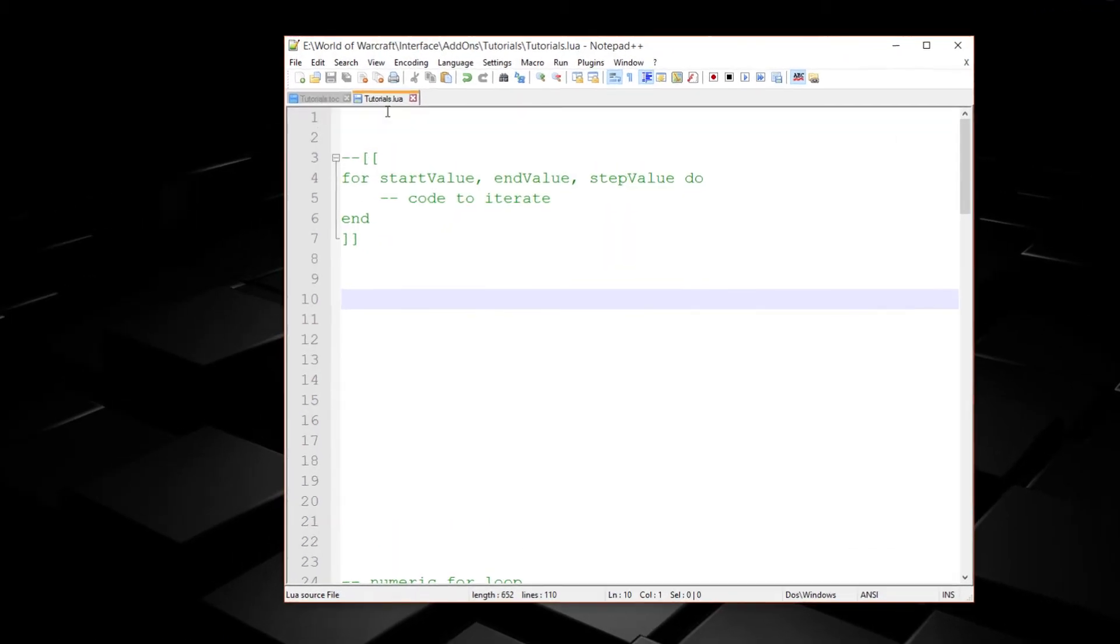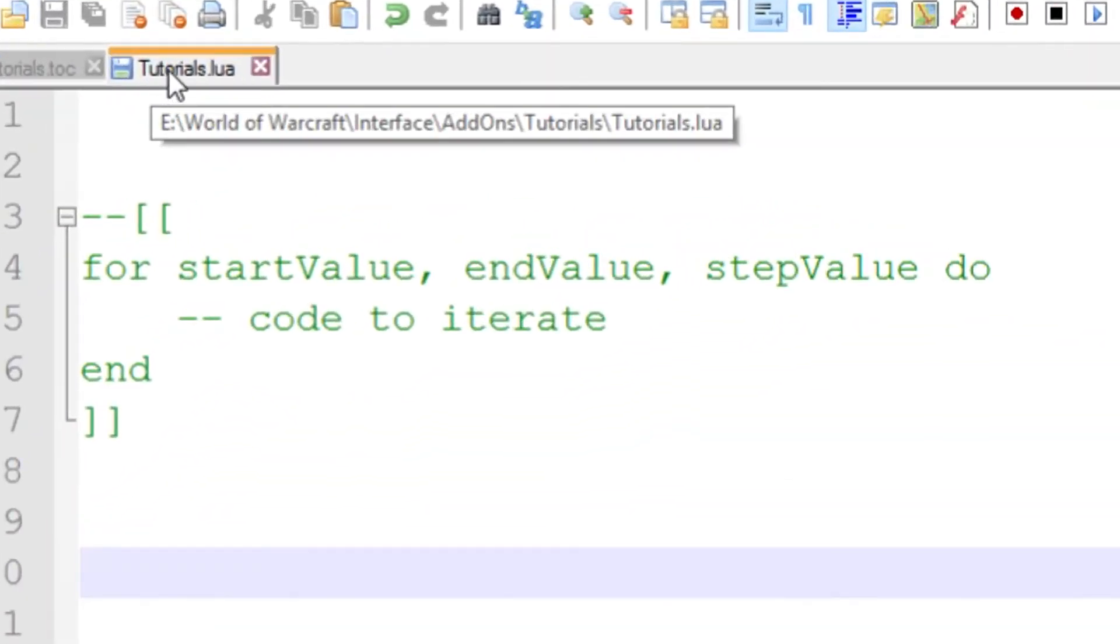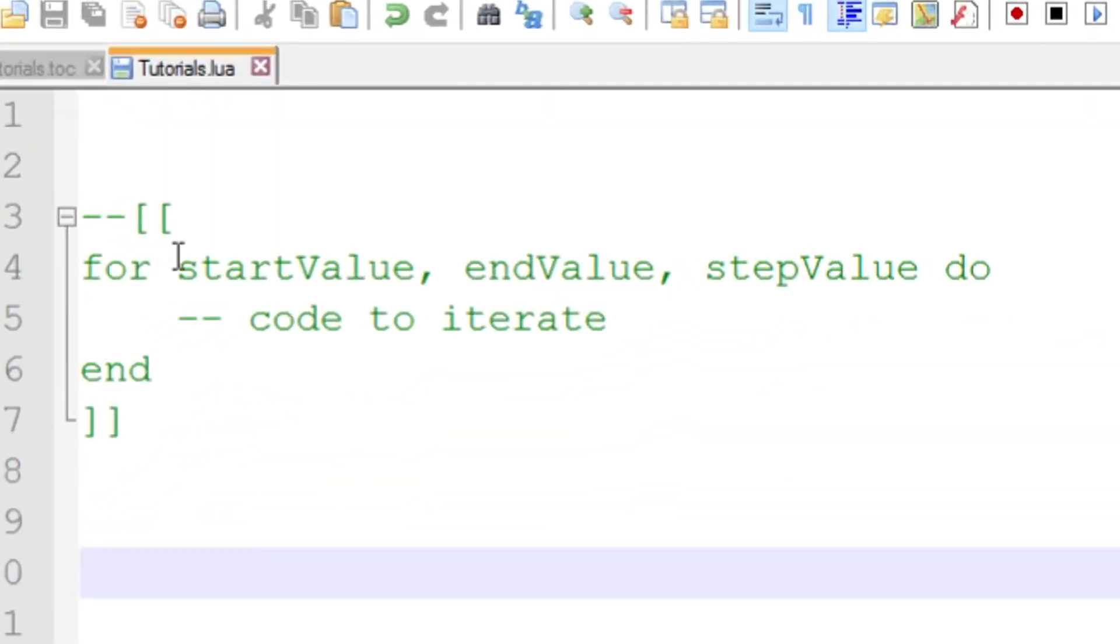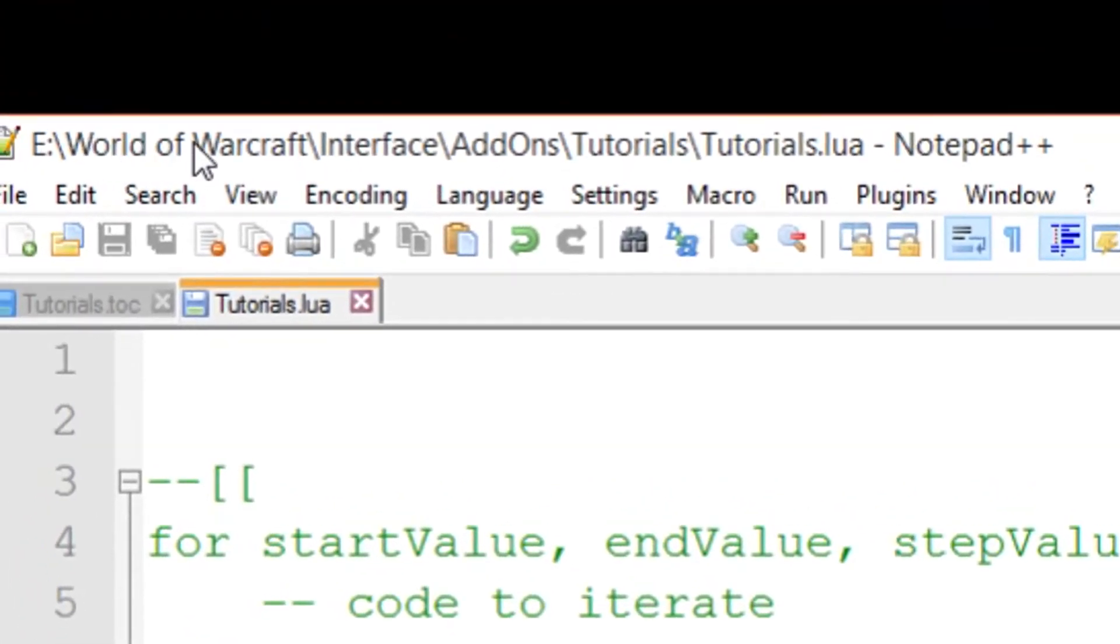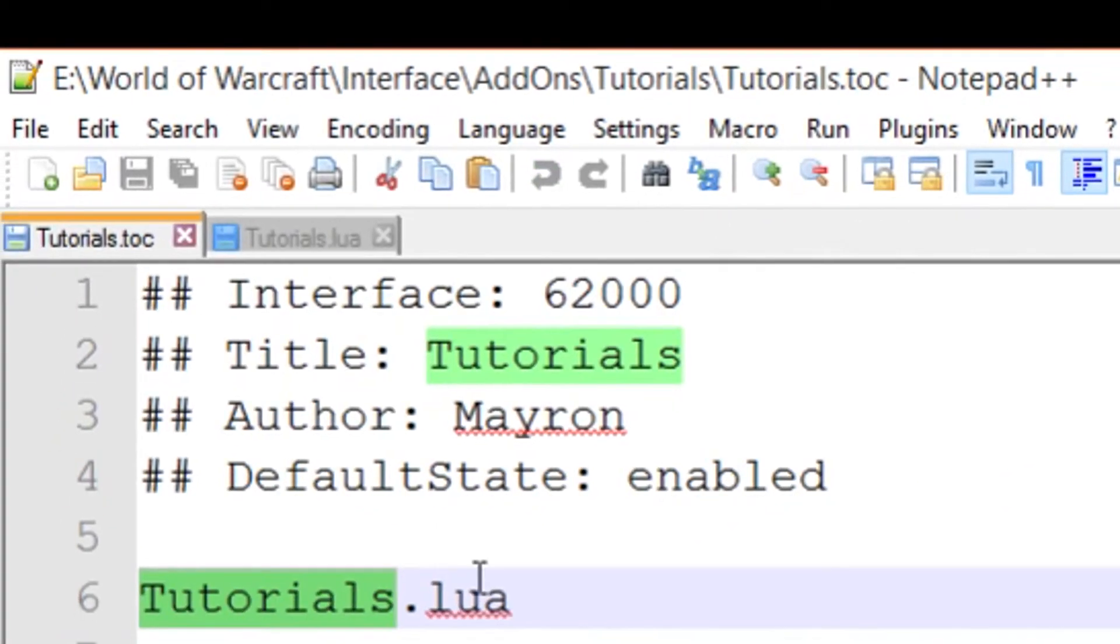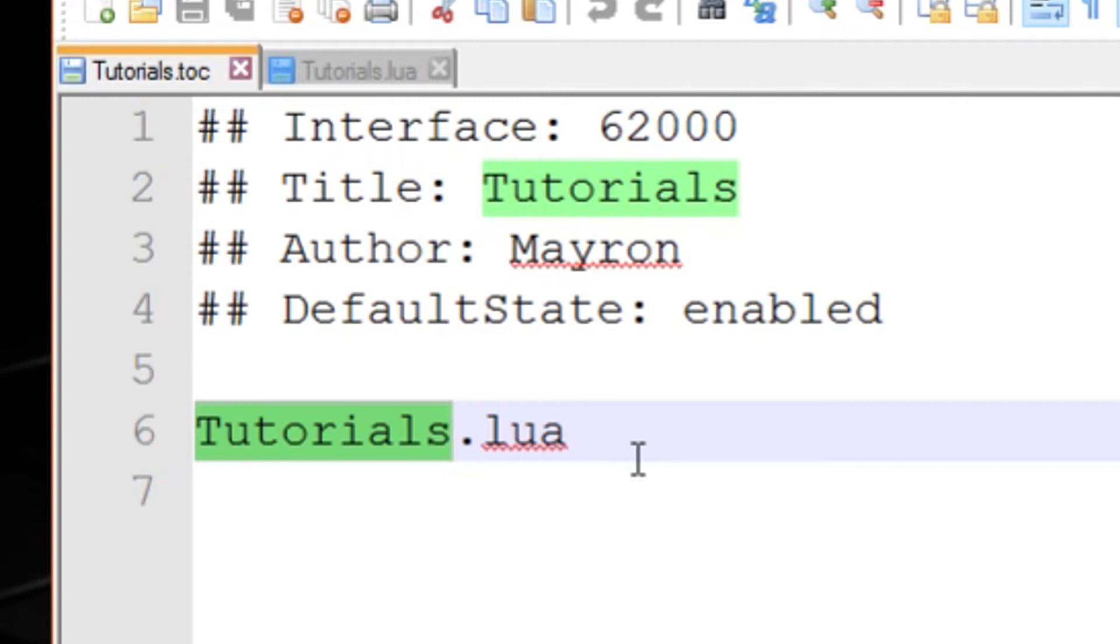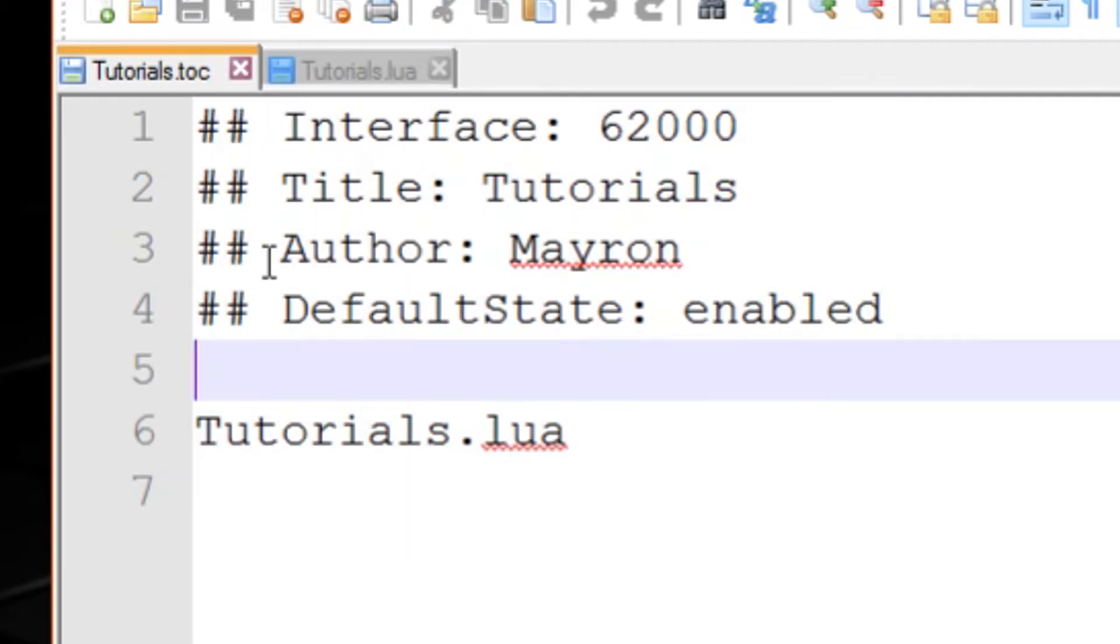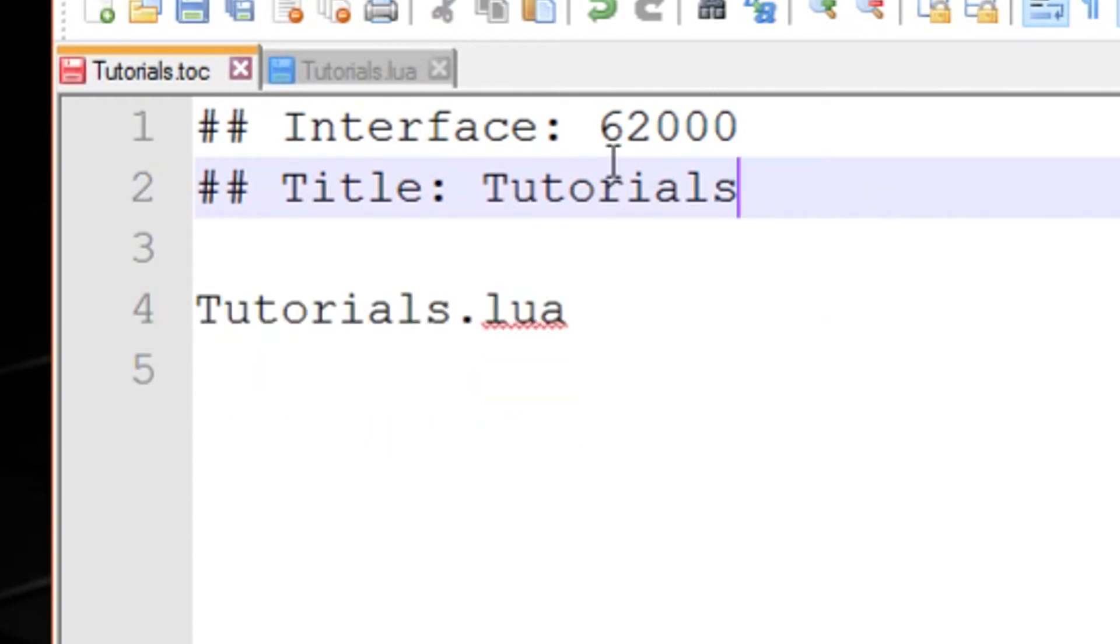There's some key differences and we need to get those covered. So in this Notepad++ I've just created a new file and named it tutorials.lua. As you can see here, the path is World of Warcraft, interface, add-ons, my add-ons folder, and the Lua file. And then I've also got the TOC file which you've seen in episode 1. Pretty basic stuff. You don't really need author and default state, I can actually delete those.